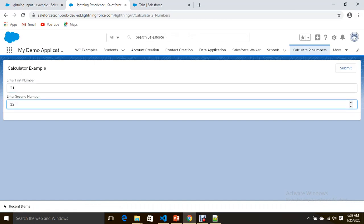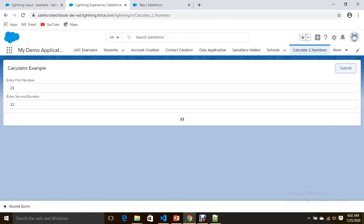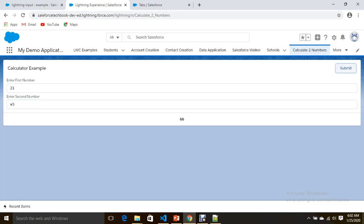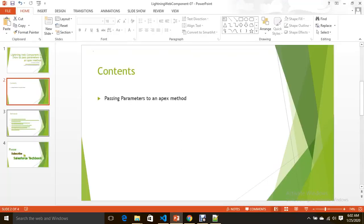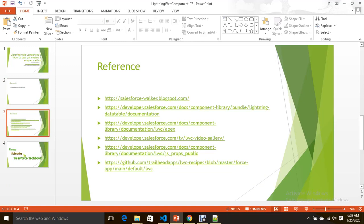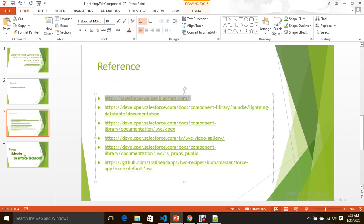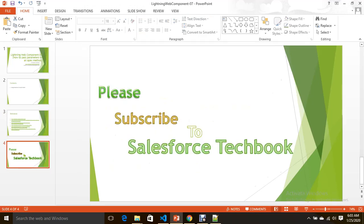Let's refresh and test again — the result is 33. This is how it works. This is how you can pass parameters to an Apex method from a Lightning Web Component. You can go through the source code on my blog at salesforcewalker.blogspot.com. All the best — please subscribe to Salesforce Techbook.